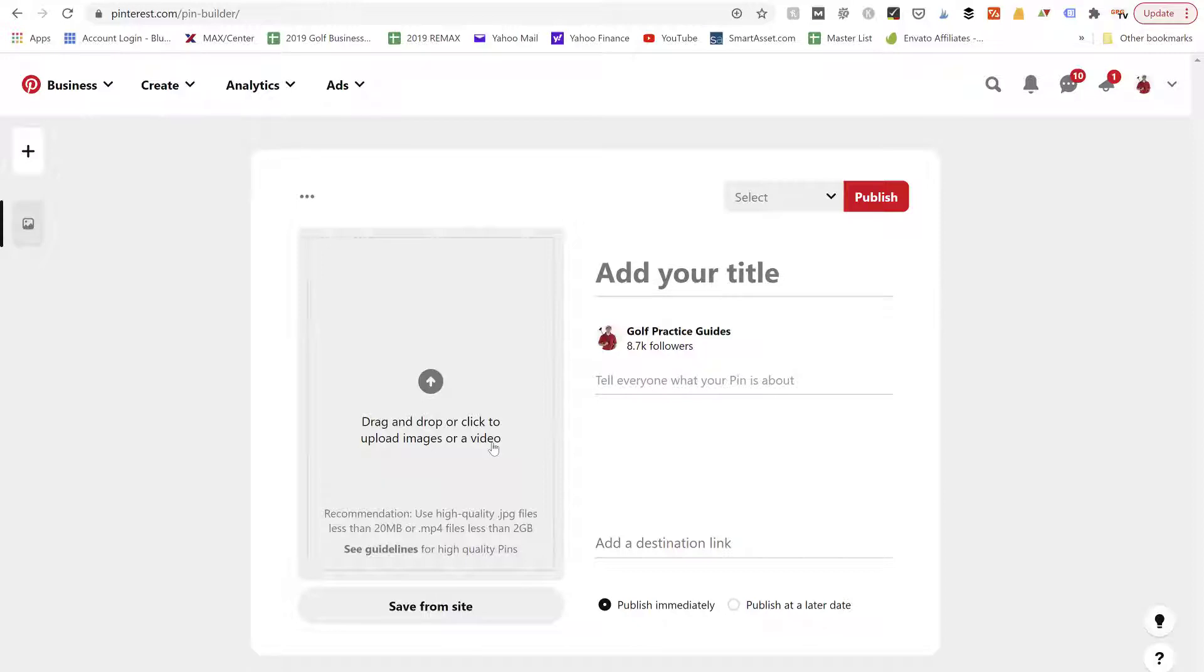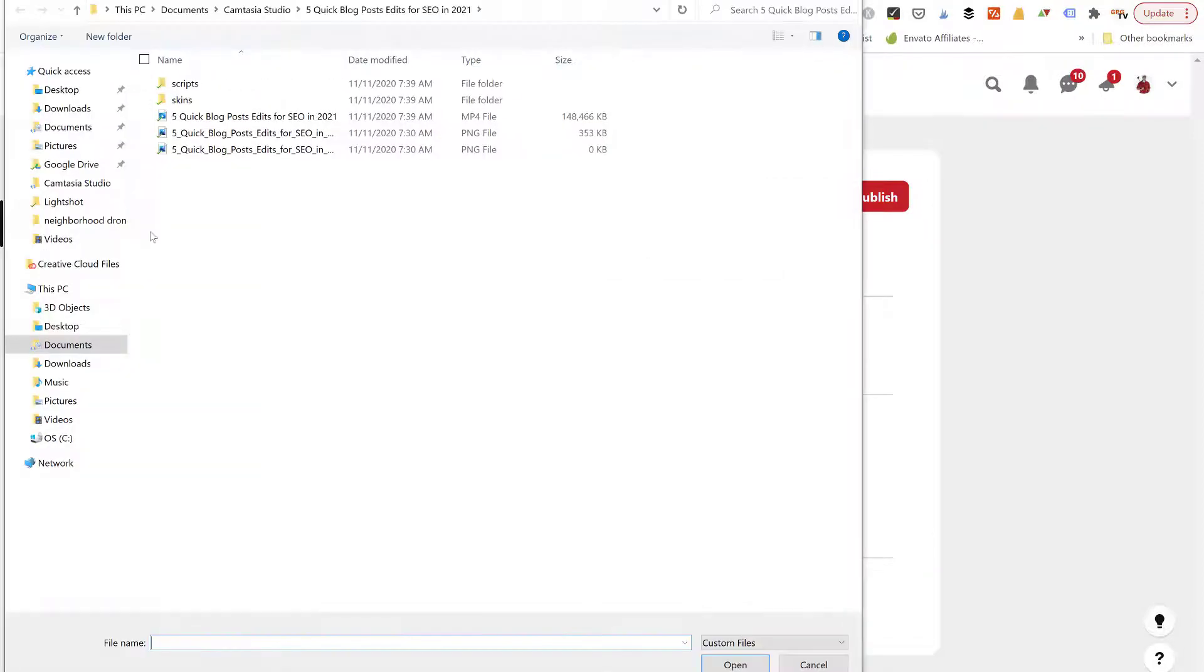So in the old days Pinterest used to just be images only, now you can upload a video. All you're going to do is have an mp4 file, that is a video file. You're going to have an mp4 file already made on your computer so that you can click on this little arrow to open up your file folder.